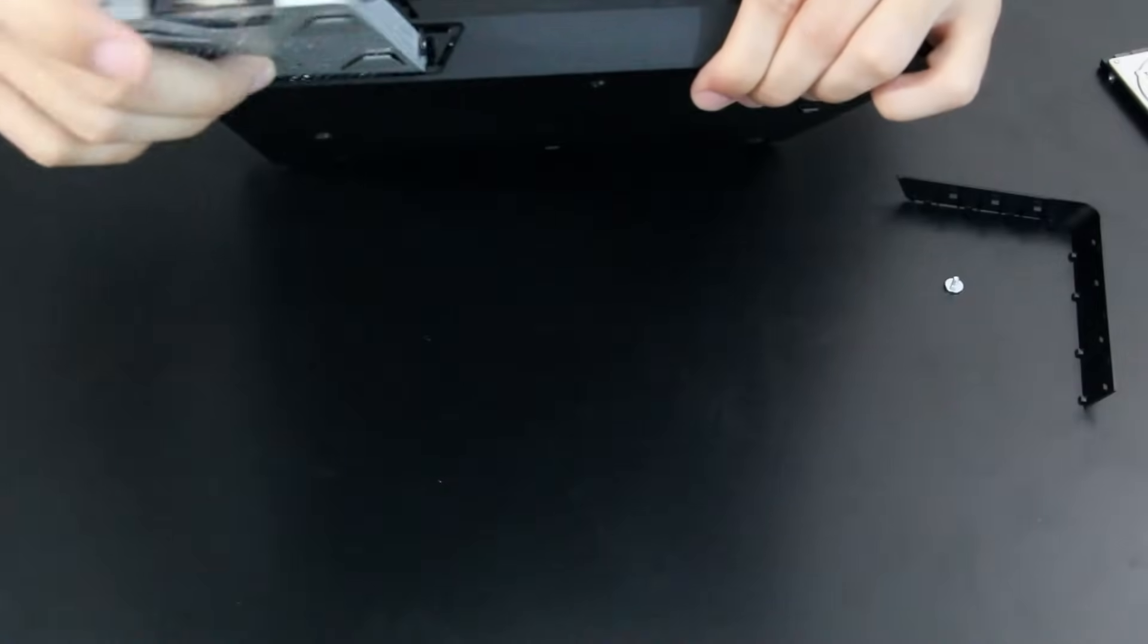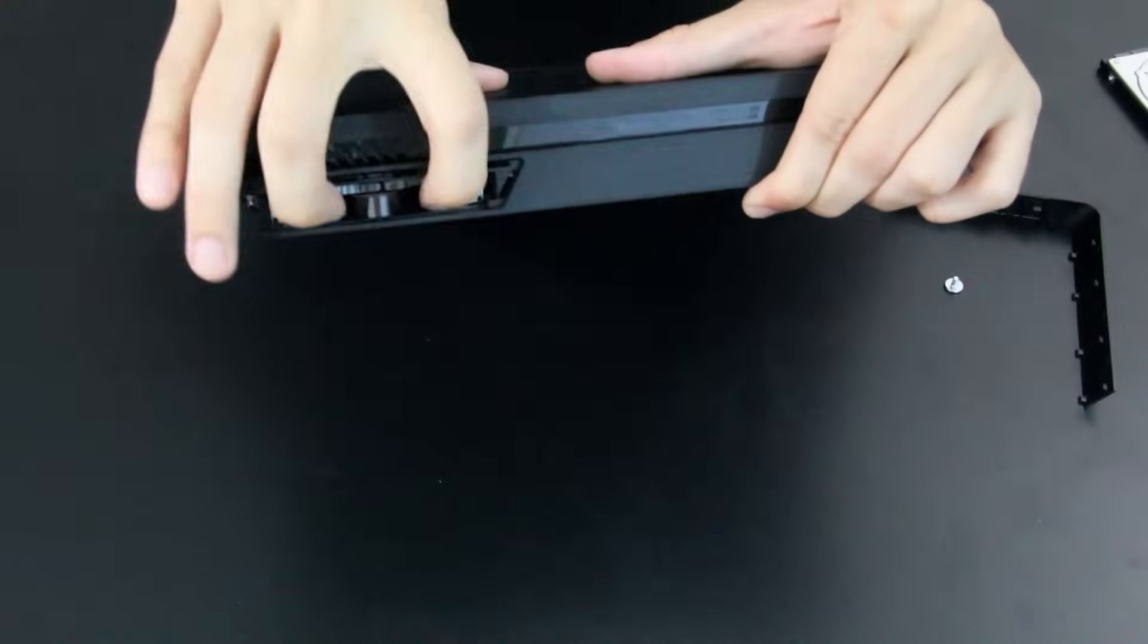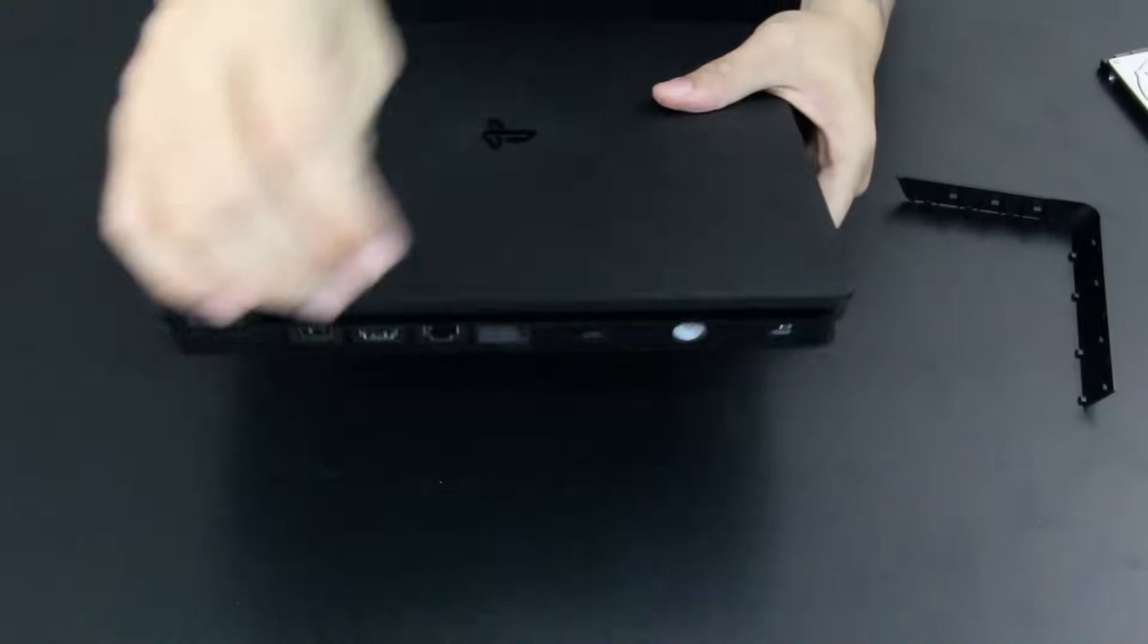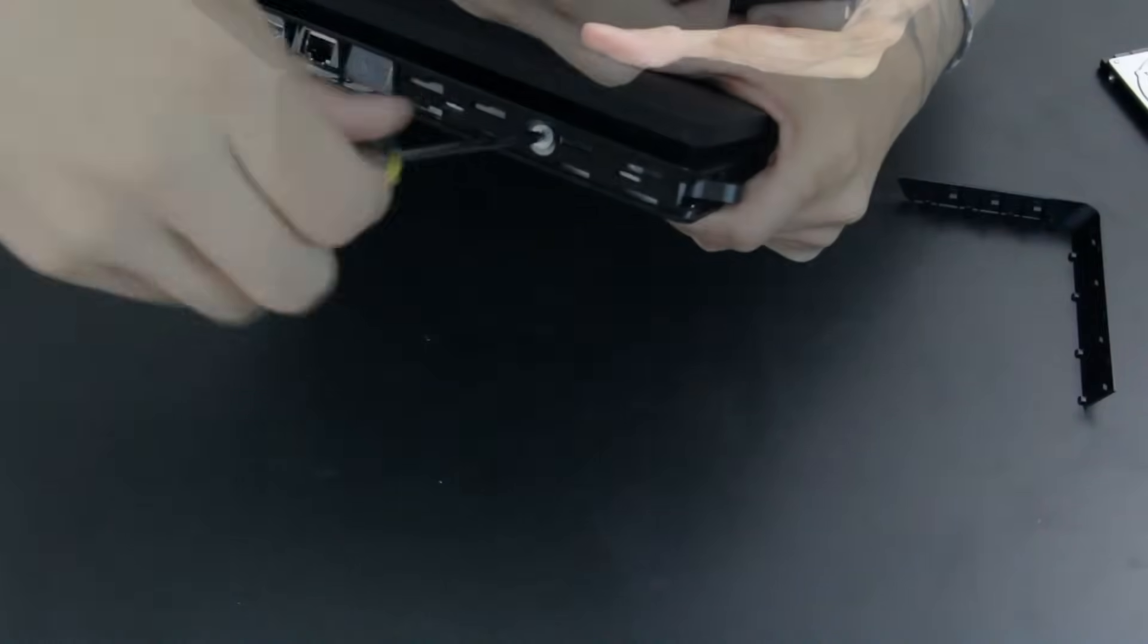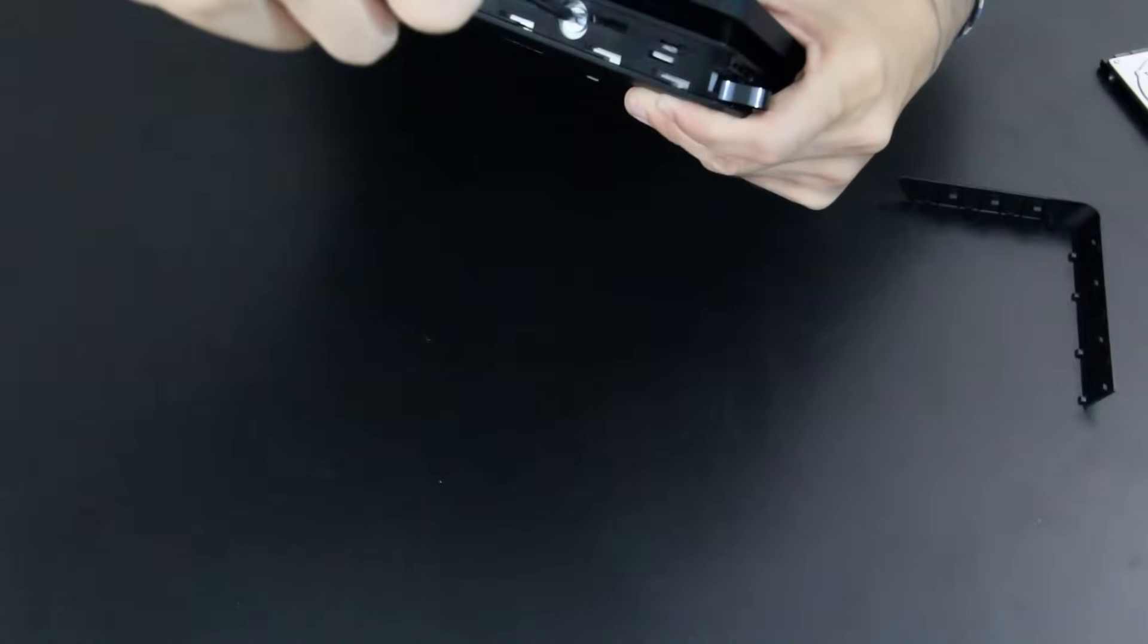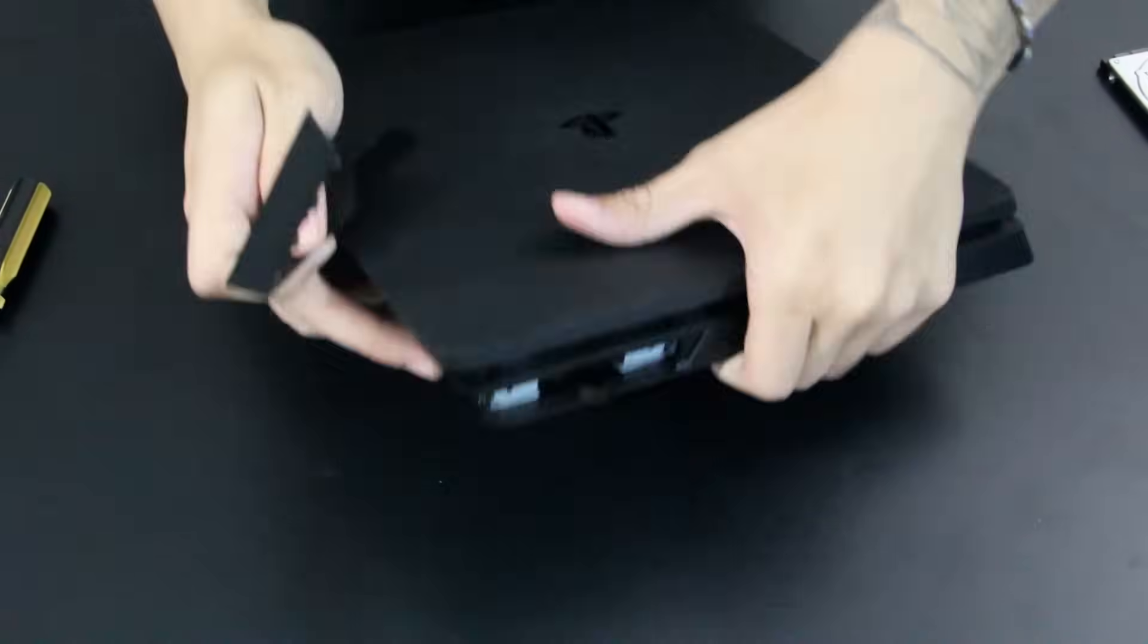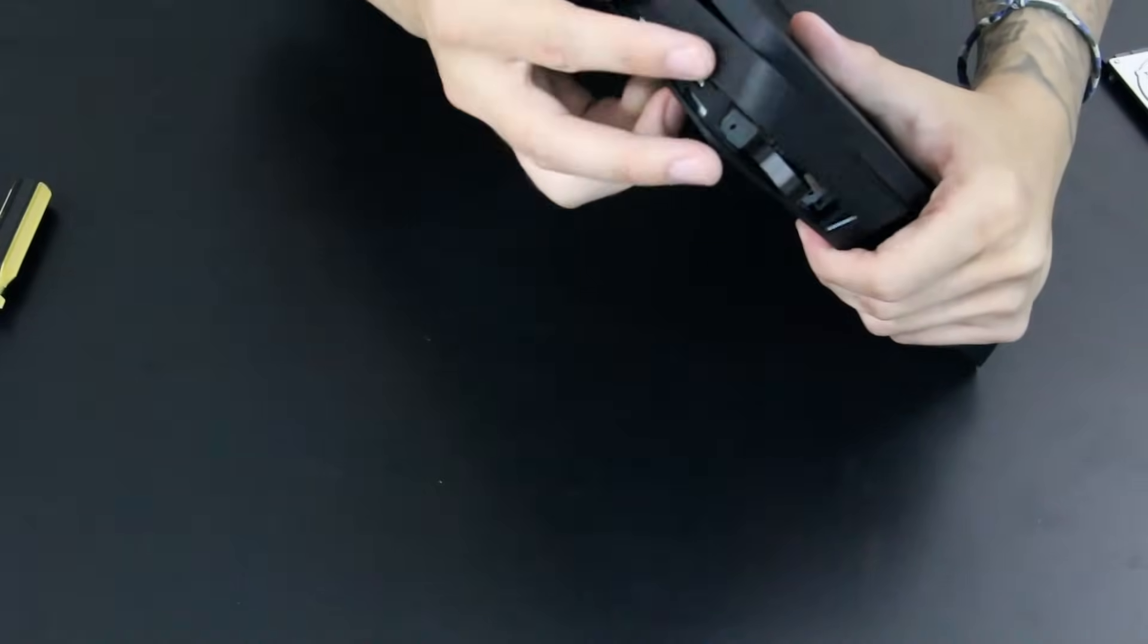Now we're going to slide it back in, very simple. Make sure it's facing the right direction for the PlayStation button screw to go back in nice and well. Just keep that in mind, because otherwise you're going to jam it in and it's not going to fit if you try to do it the other way.